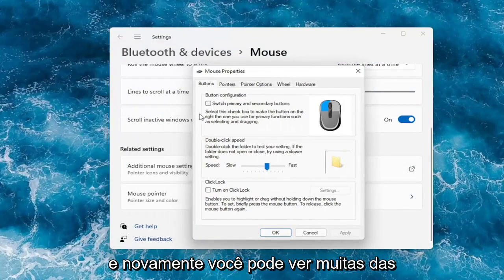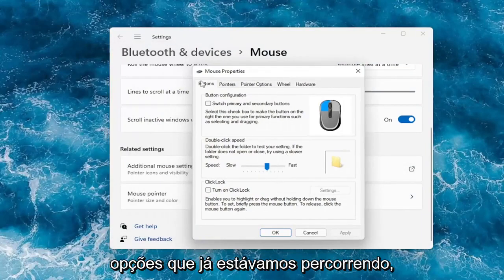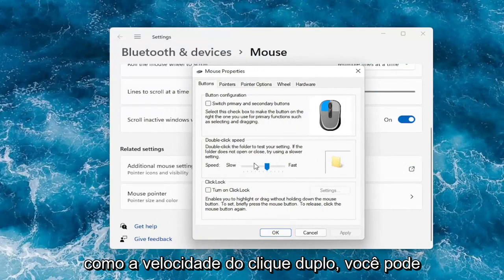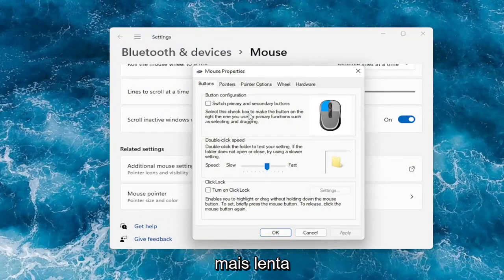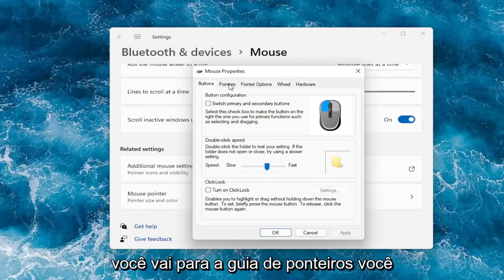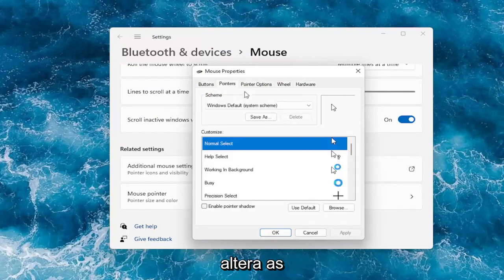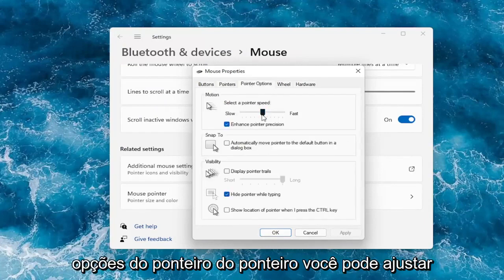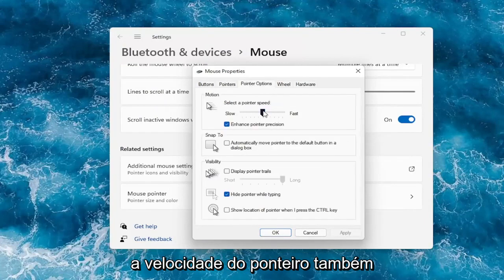And again you can see a lot of the options we already were going through, like double-click speed — you can actually adjust that to make it go quicker or slower. Go over to the Pointers tab to change your pointer. Under Pointer Options, you can adjust your pointer speed as well.